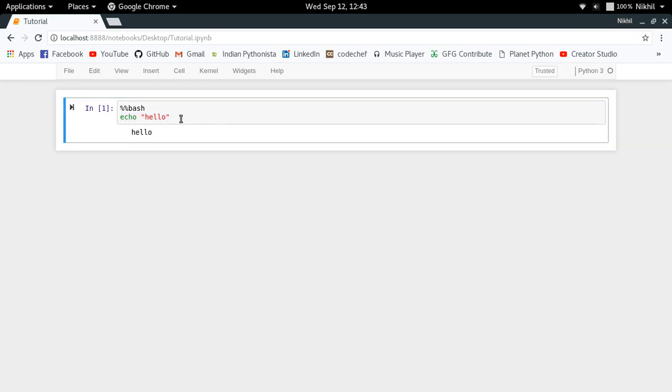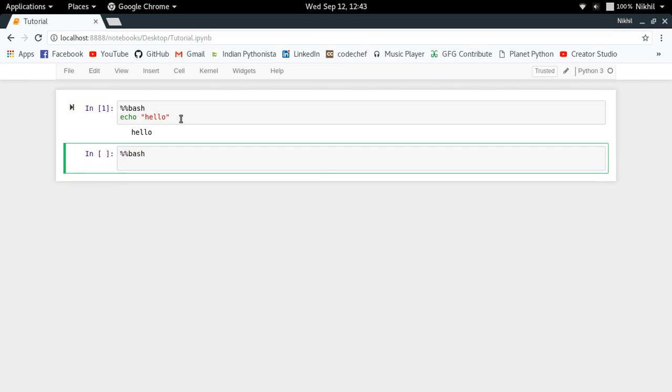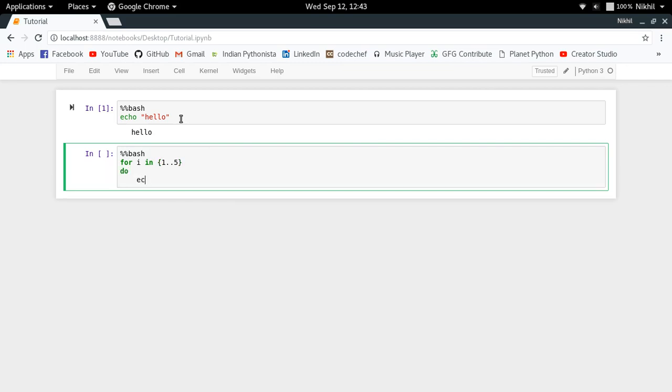the output as hello. Similarly, if I try to do bash and do it in multiple lines: for I in 1 to 5, do echo, let's say I want to echo